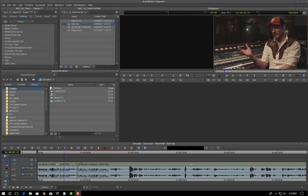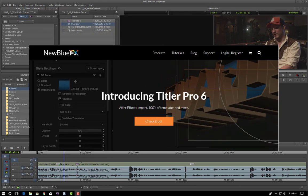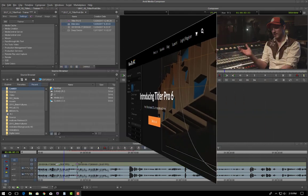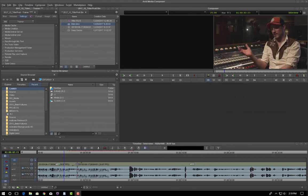Okay, today we're going to take a look at making a lower third using Titler Pro 6. In this case we're going to use one of the built-in lower third templates.